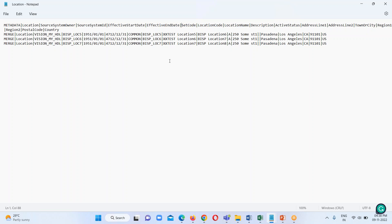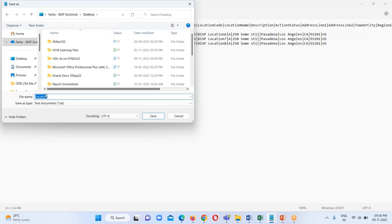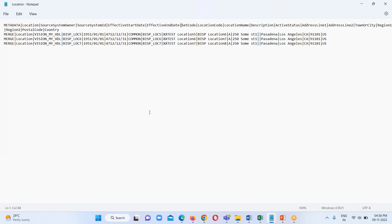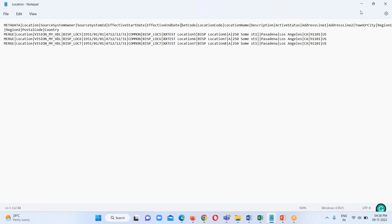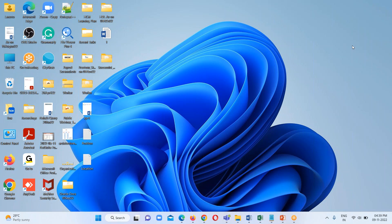The next step is we just have to save it. I am going to keep it on my desktop, so we have to provide the same name: location, and the extension will be dot dat, as we have already discussed. Save it — and here is my file, location dot dat, and I have saved it on my desktop.